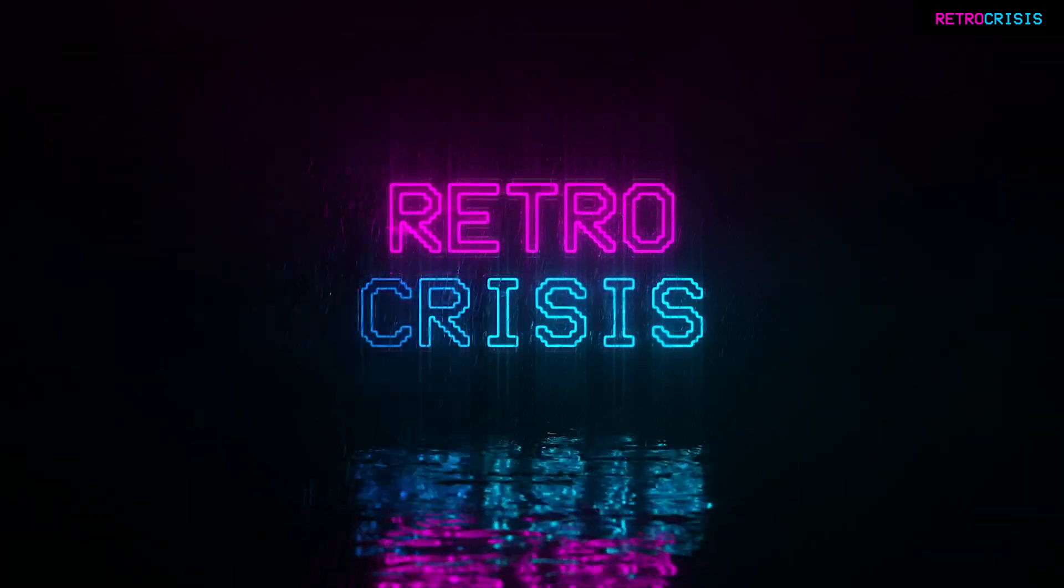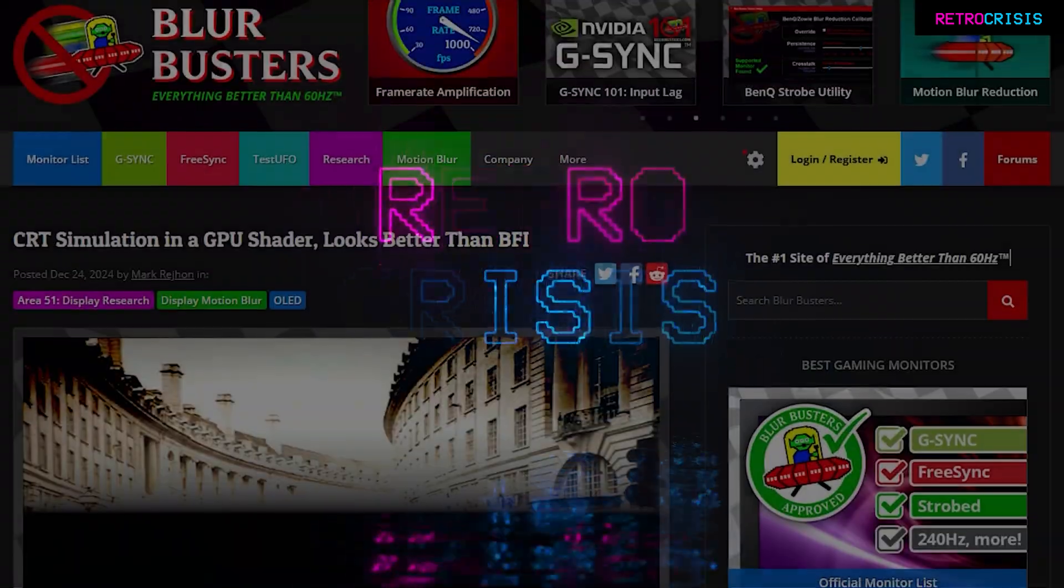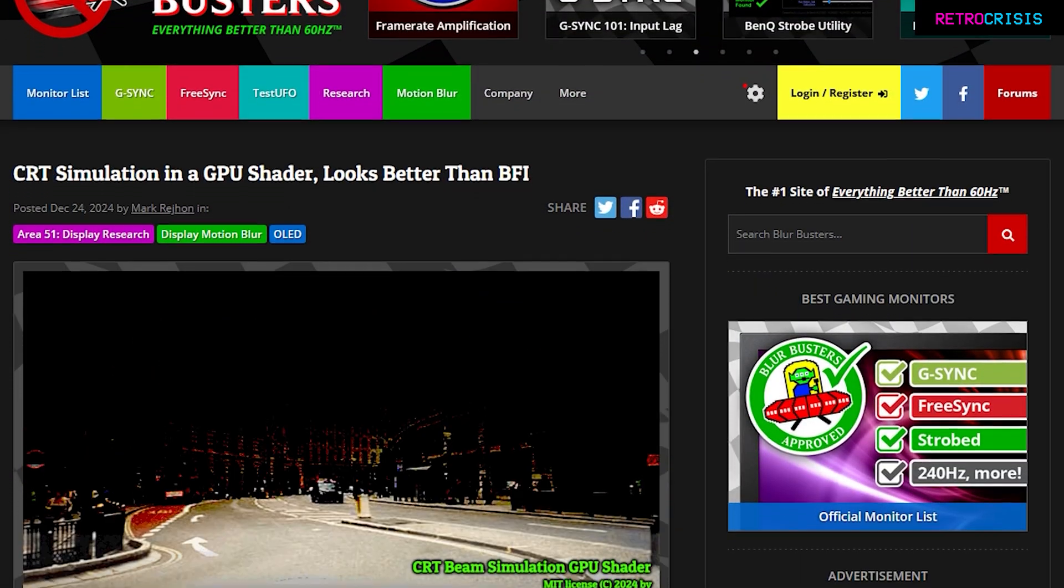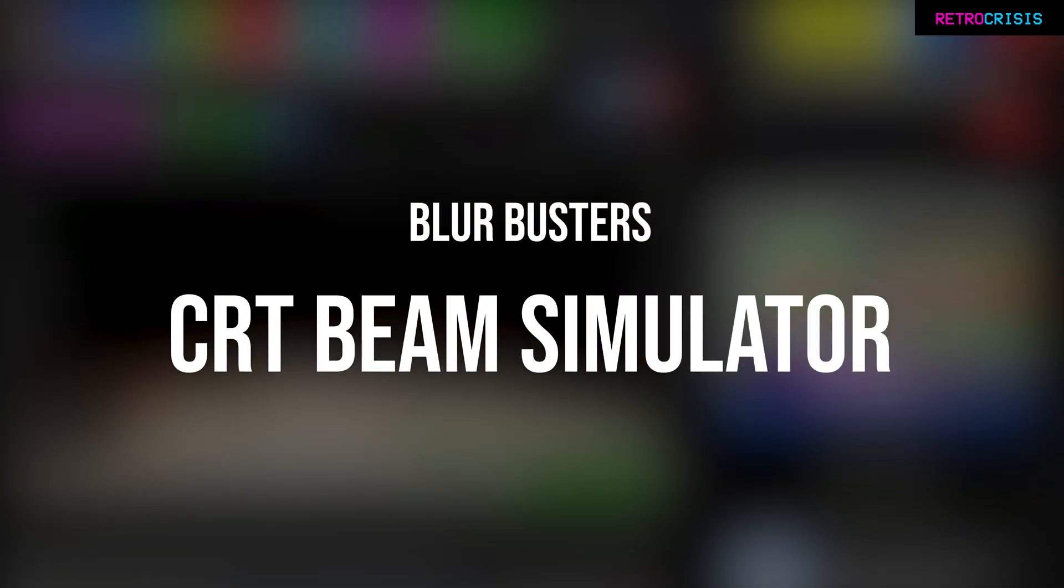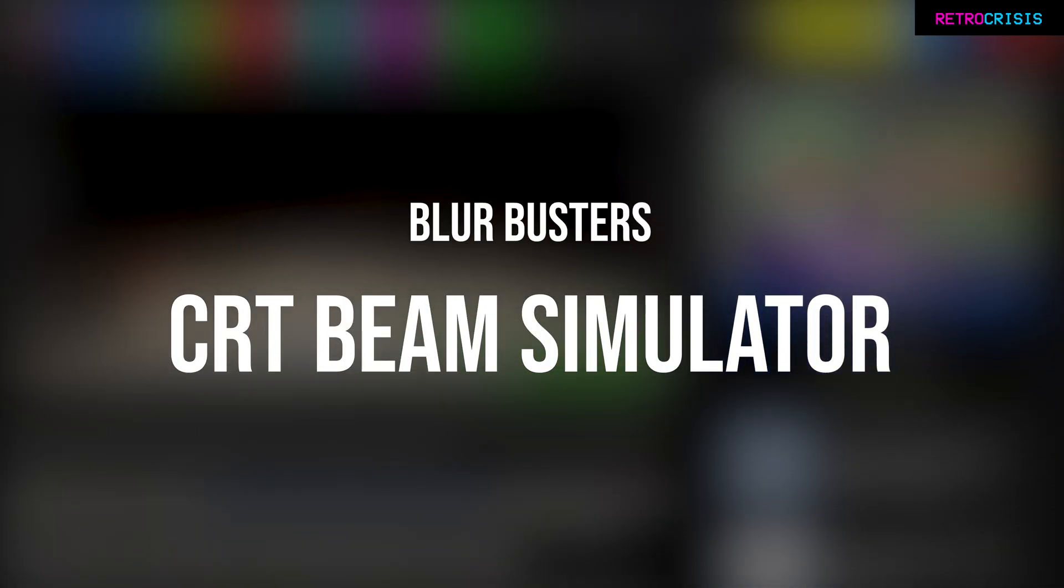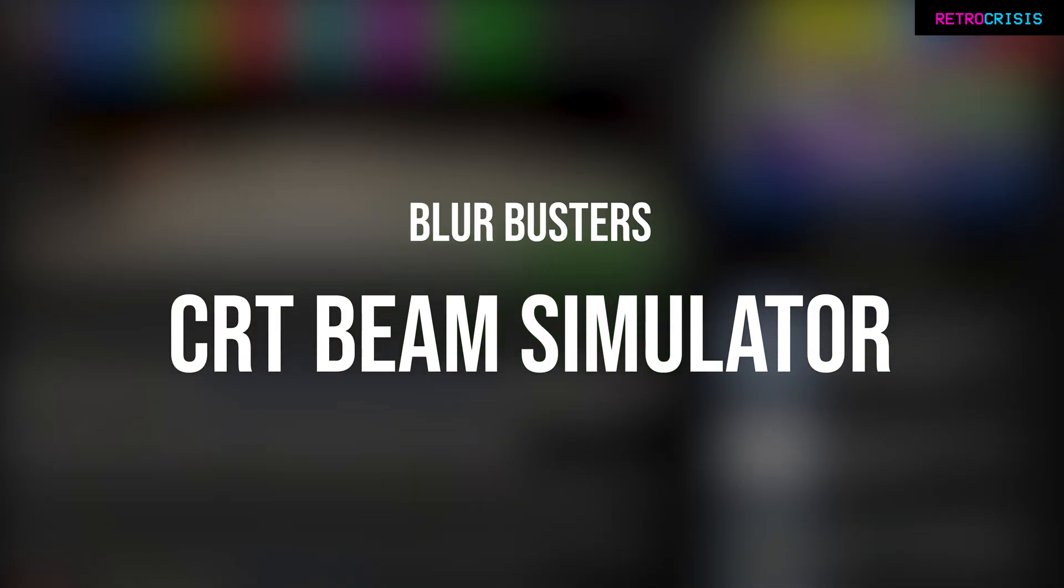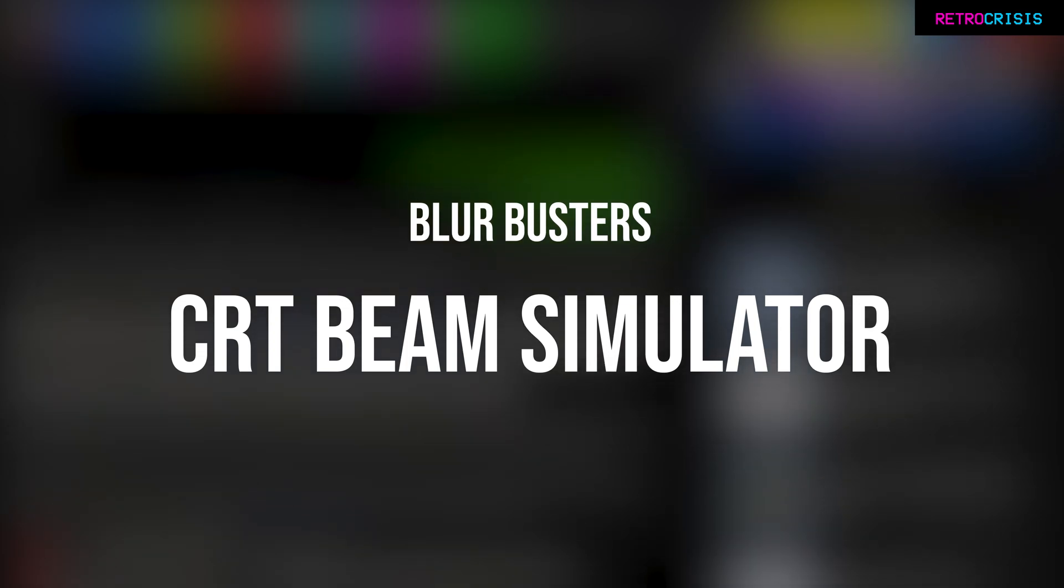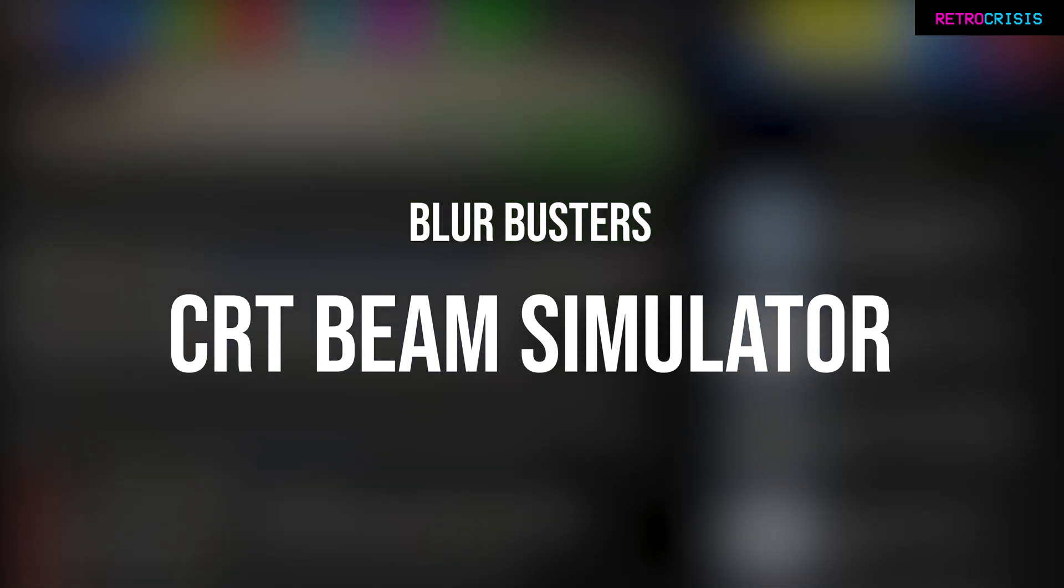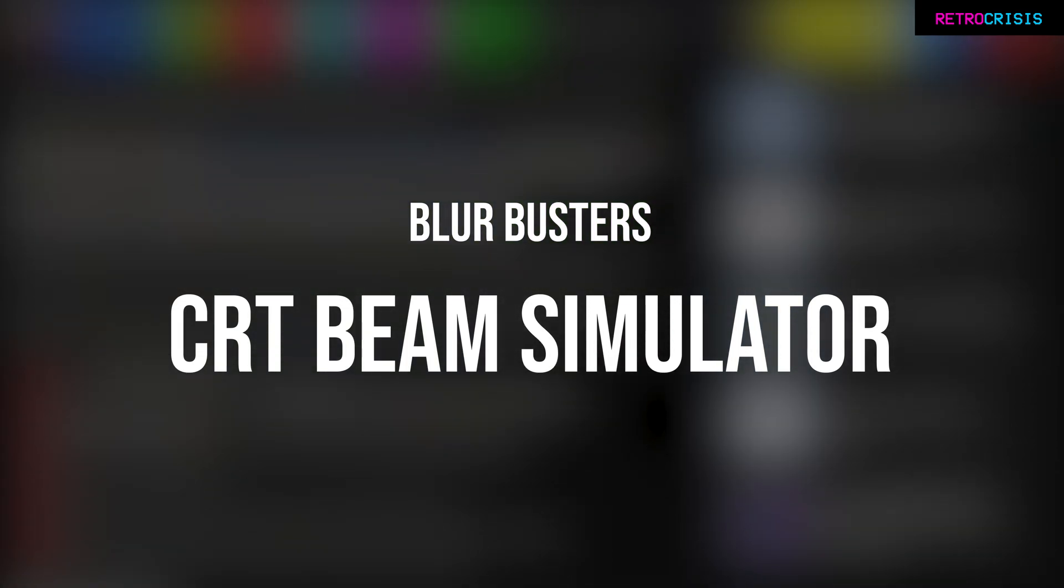Hey guys, welcome to Retro Crisis. In today's video I'm going to show you how to configure Blurbuster's CRT Beam Simulator, which is a project that helps reduce motion blur and improve image motion clarity.